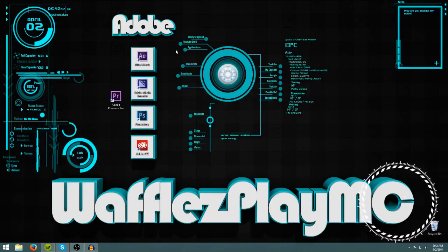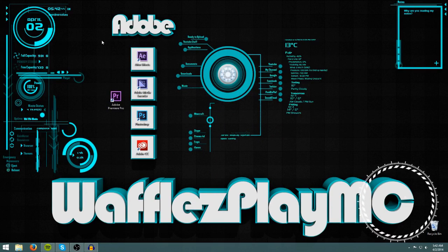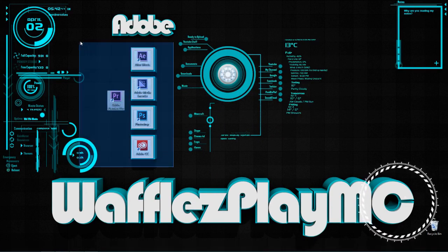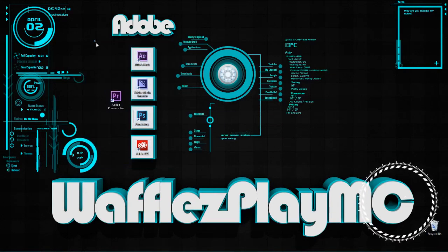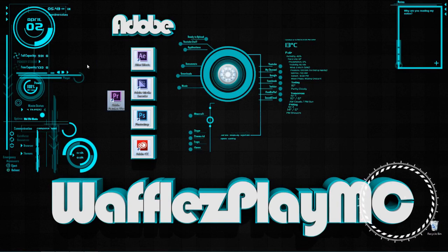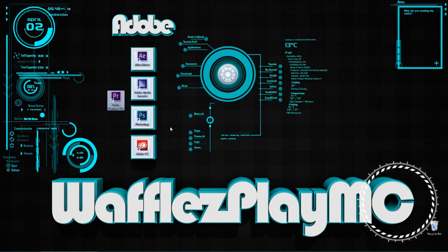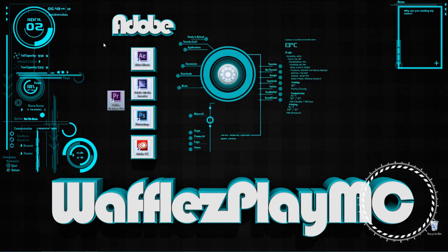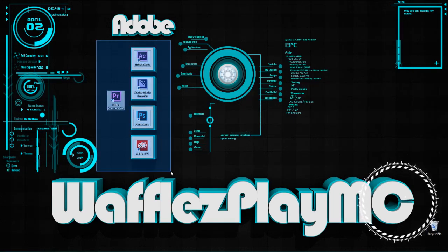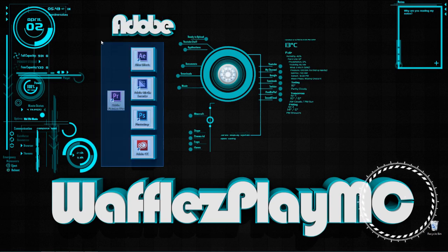What's going on everybody, Waffles here, and I am here with another Cinema 4D tutorial. This tutorial will be on adding 3D text into Minecraft. Now you can't do this in the game, but you can do it by using a program called Cinema 4D.